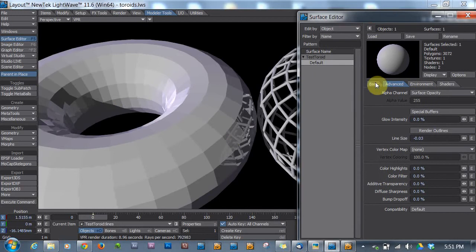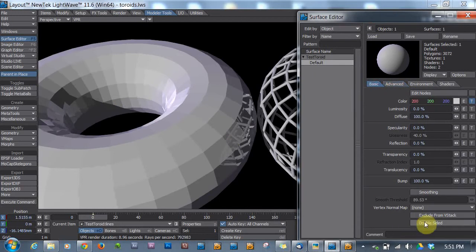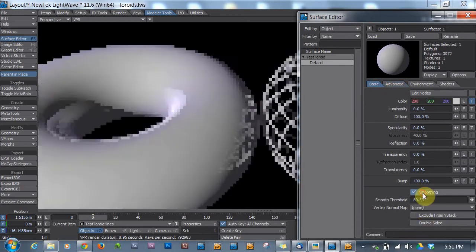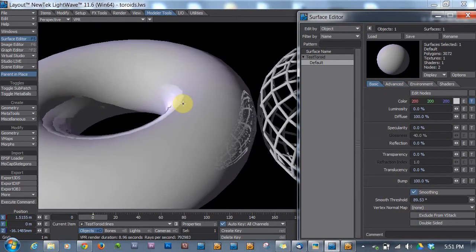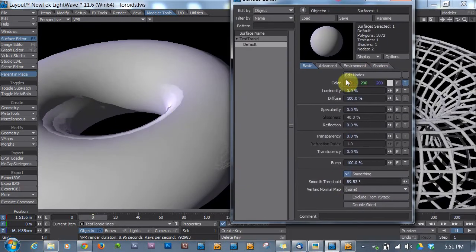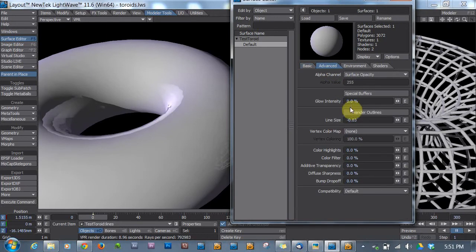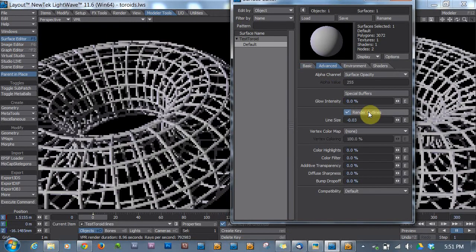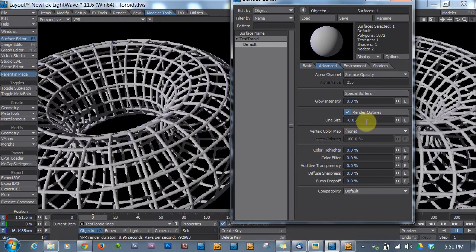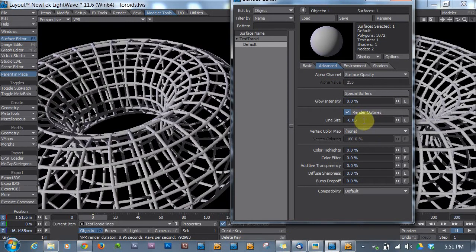And if I turn the smoothing on, it'll be a nice smooth donut. However, this Advanced tab, Render Outlines, it actually works with negative values to give you that perspective look.